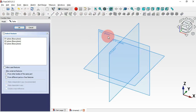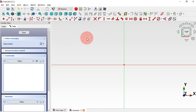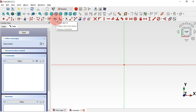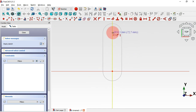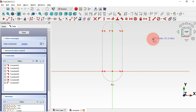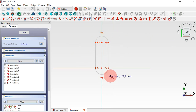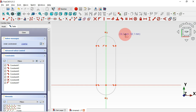Go to FreeCAD, click the icon and select XY plane for this first sketch. Now go to Sketch Geometry tools and select the Slot tool — just click on this icon. Start drawing this slot at the origin point, then click on the vertical axis. Now we have our slot with two degrees of freedom.